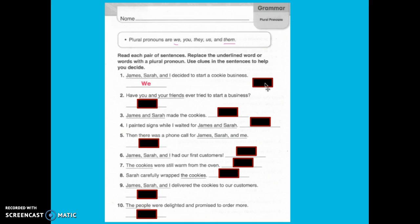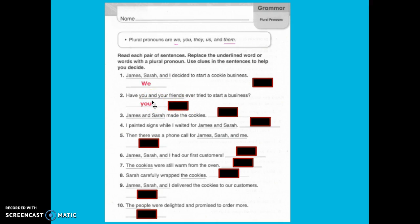Number two: 'Have you and your friends ever tried to start a business?' This one's a little tricky — this one is 'you.' I'm talking about you and your friends, but I'm still using the word 'you.' I want you to finish three through ten. Remember, only use the words 'we,' 'you,' 'they,' 'us,' and 'them.' When you're done, go ahead and check your answers.